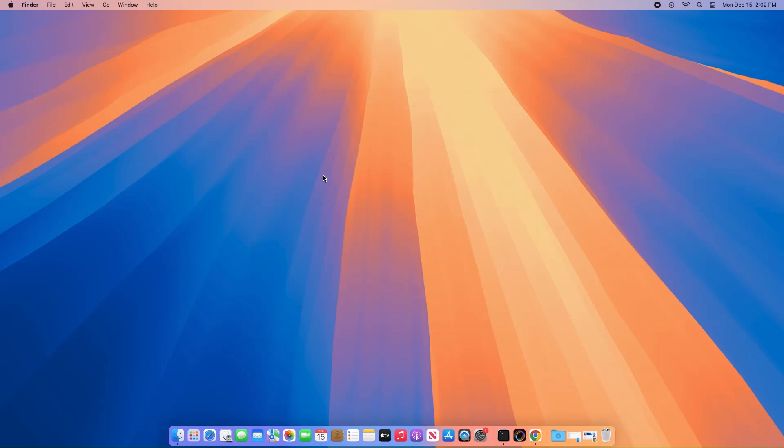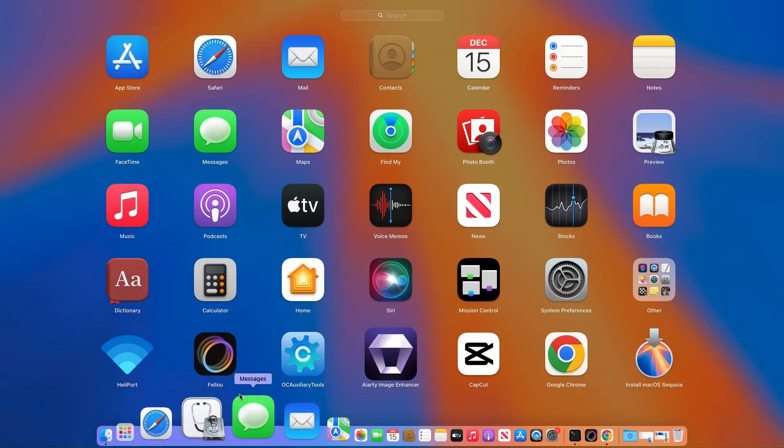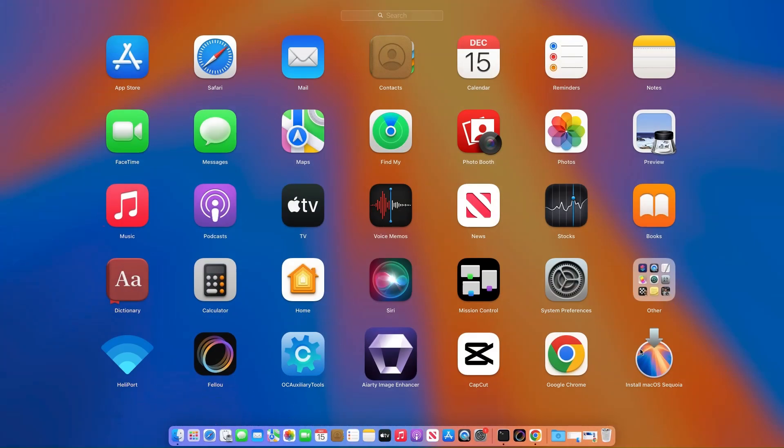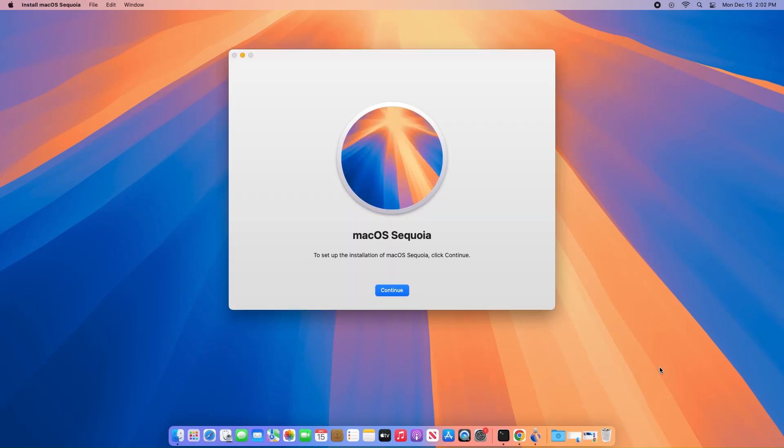Feel free to drag the Install Assistant PKG to the trash afterward, as you won't need it anymore. Open Launchpad from your Dock and you'll spot the fresh Install macOS Sequoia app ready to go.